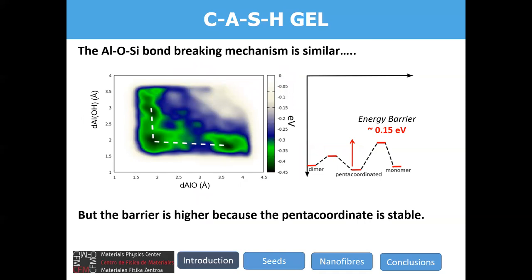We repeated the same study for systems containing aluminum atoms. The process was very similar — again a two-step process where, firstly, a hydroxylation process takes place, and later there is a split into monomers. But there are two relevant points. Differently from the previous case, the pentacoordinated state now has a lower energy than the initial dimer state, meaning this pentacoordinated state is stable. Besides, the energy barrier is much higher than before — around 0.15 electron volts.